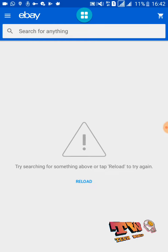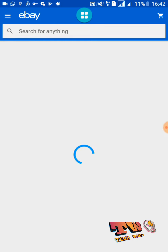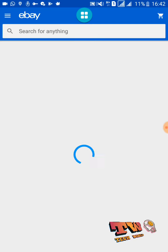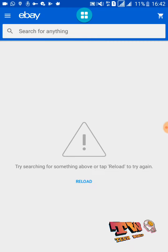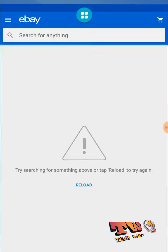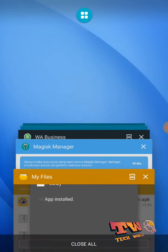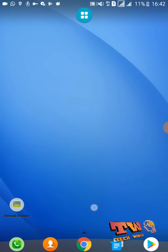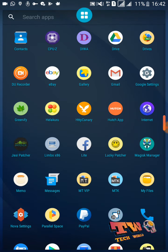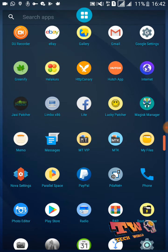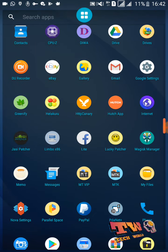Now you can see this error comes up again. Now again tap on reload and wait until this process finishes. Now close this application, then again open your eBay application like this.